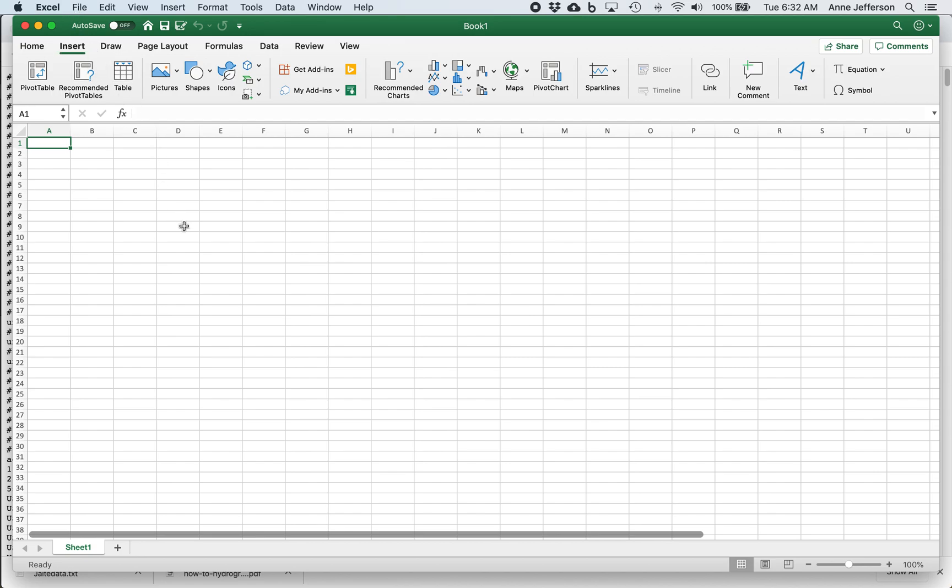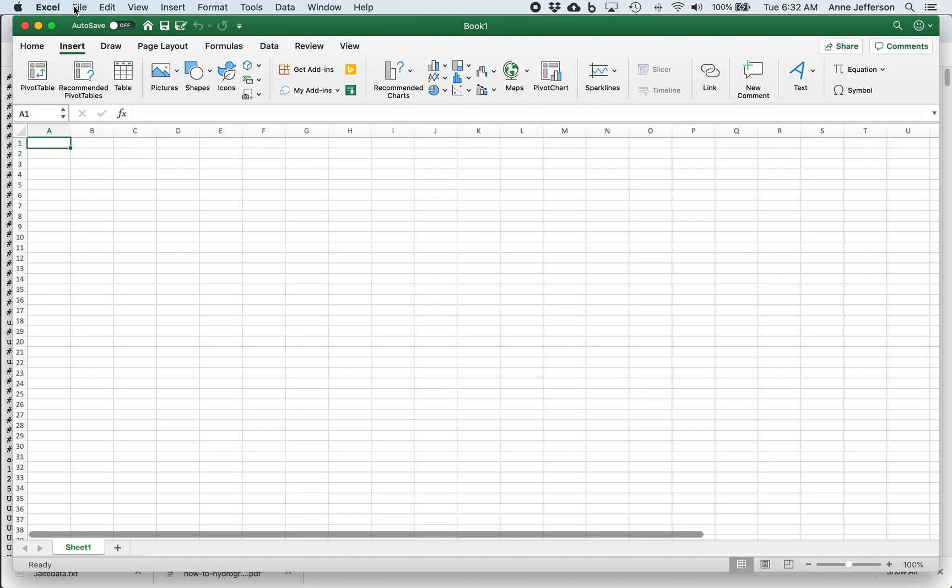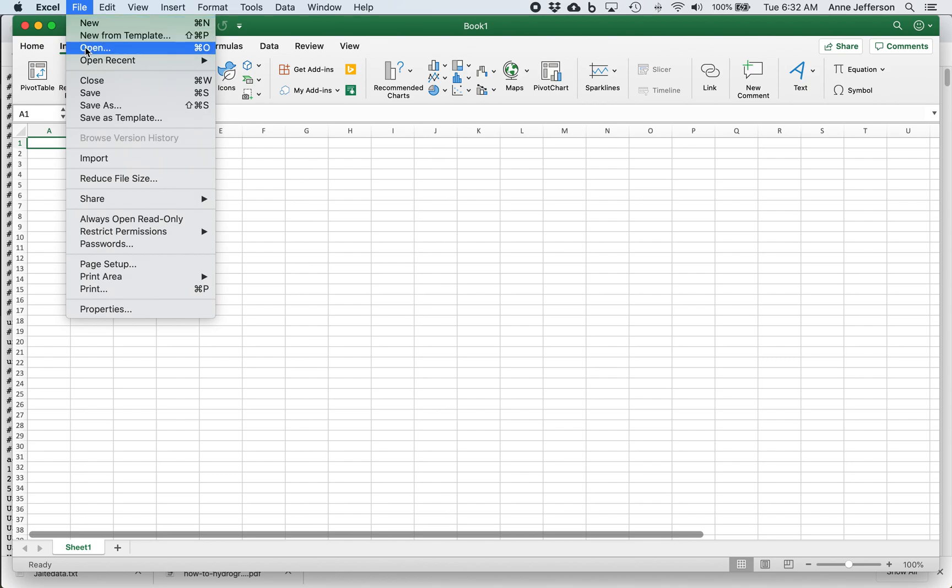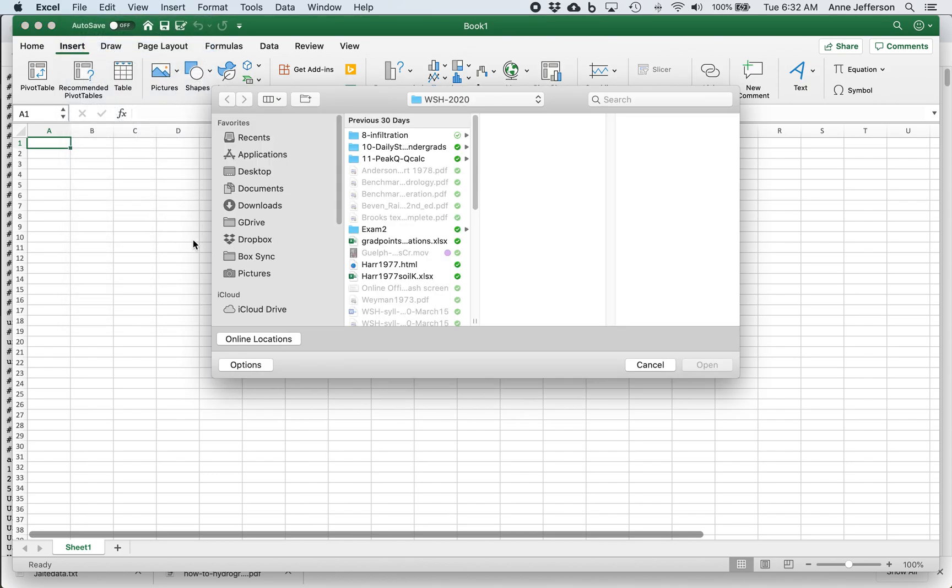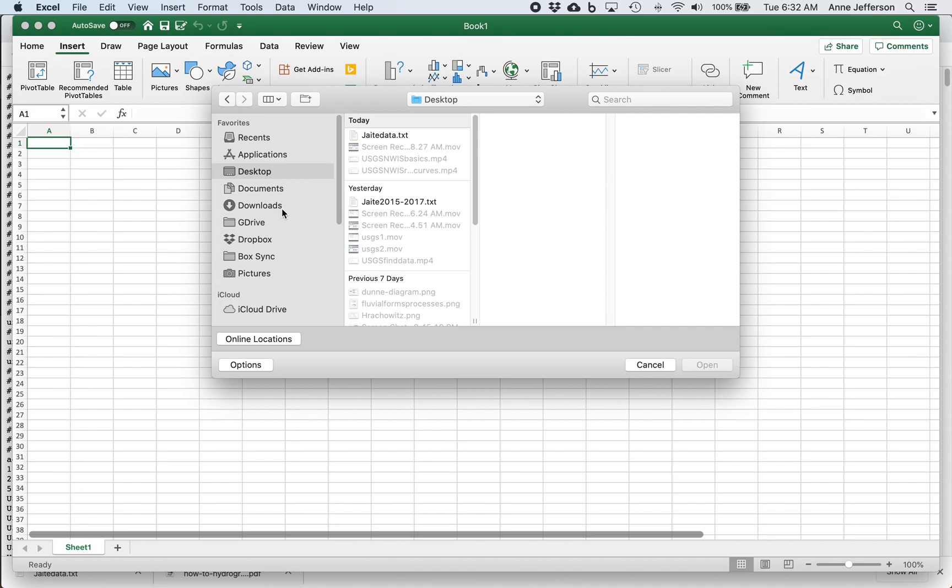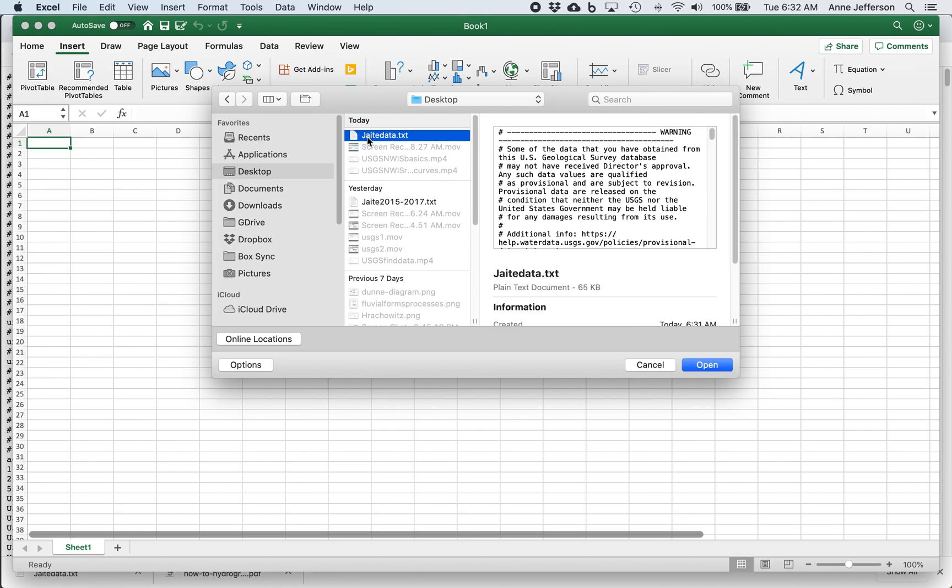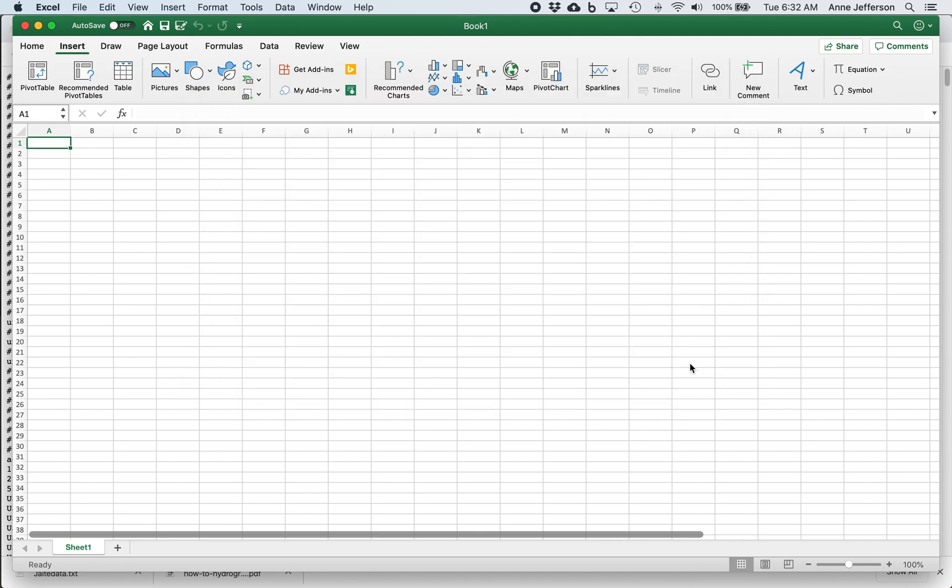So I'm here in Excel. This is the 365 version of Excel. And I'm going to go up to File, Open. I'm going to go to my desktop where I save that data. And I can see that jatedata.txt is available here on my desktop. In older versions of Excel, it may have been grayed out because it wasn't an Excel native file. But you should still be able to click on it and open it.